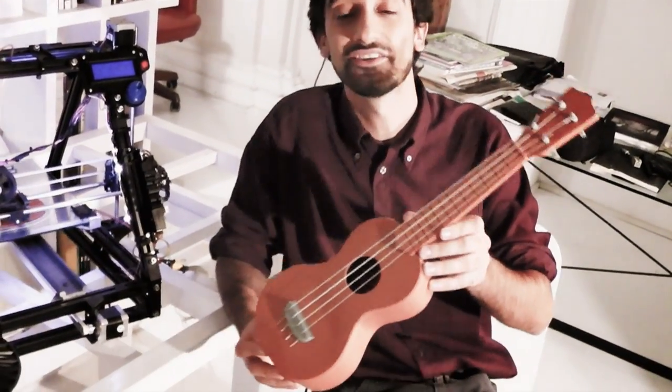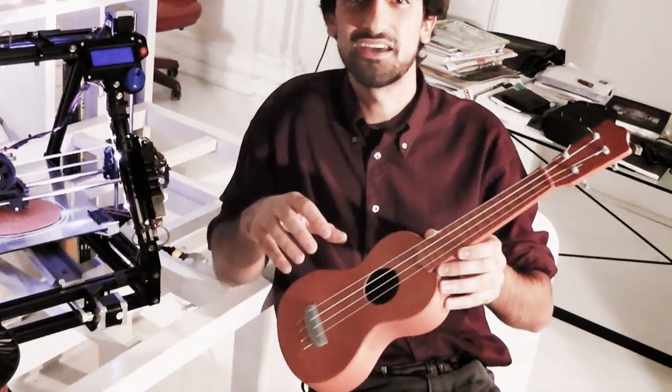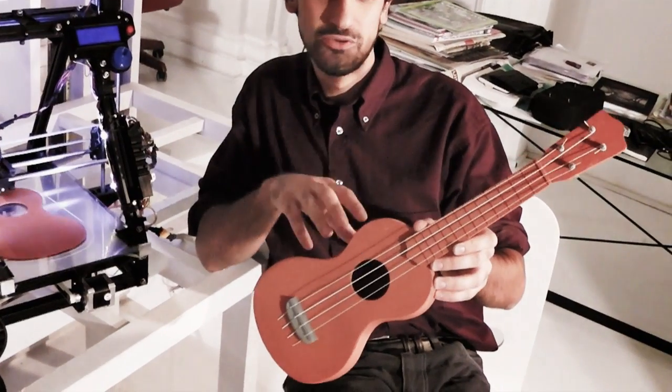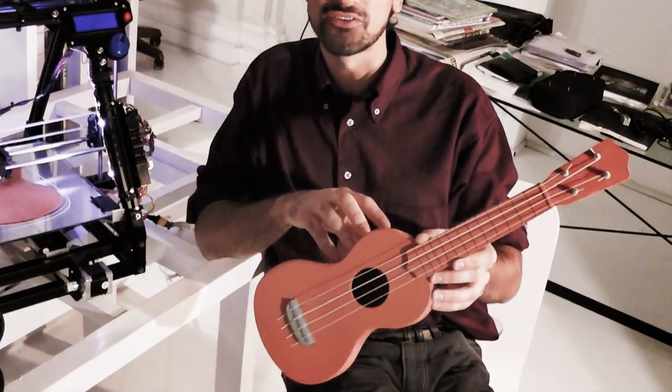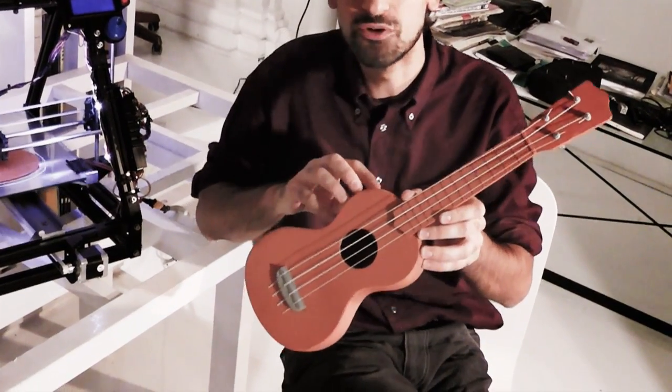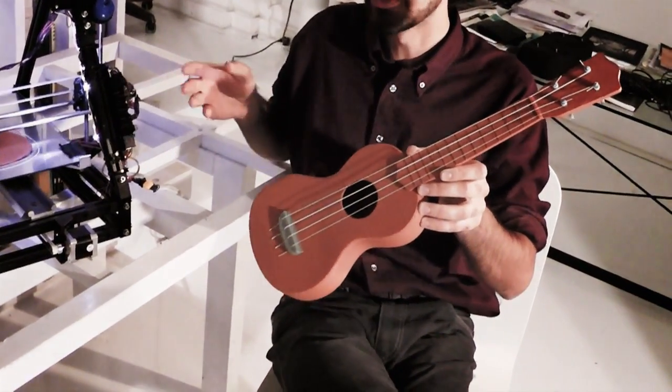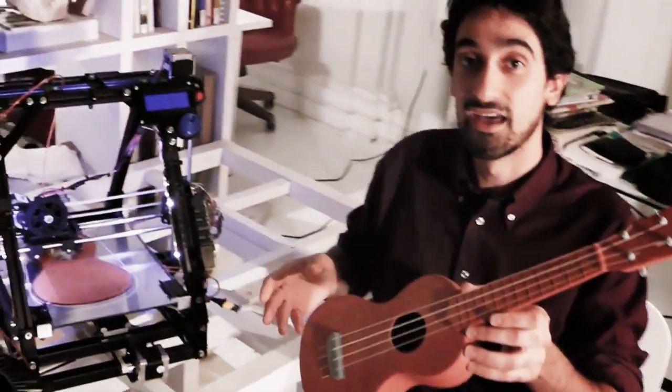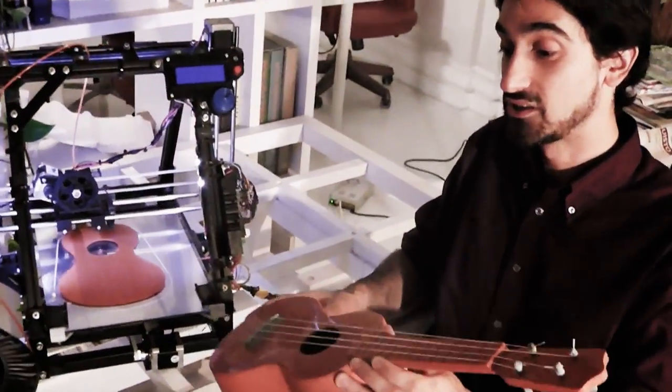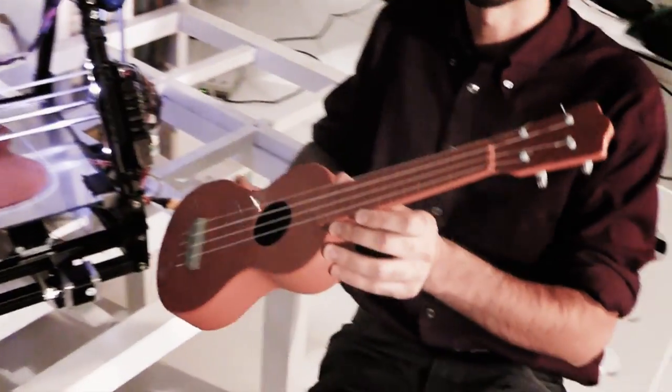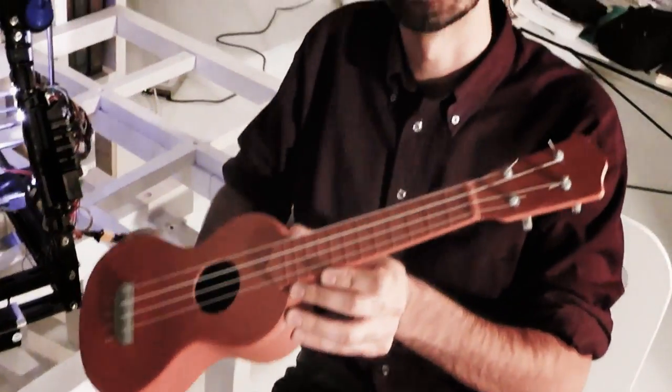It cost $170, but I decided to modify the model so that it would be printable on a printer like this. And the print of this ukulele cost like 20 euros to me.